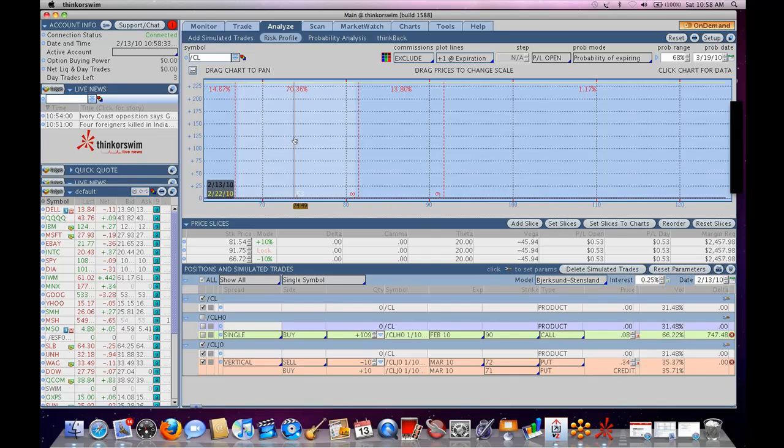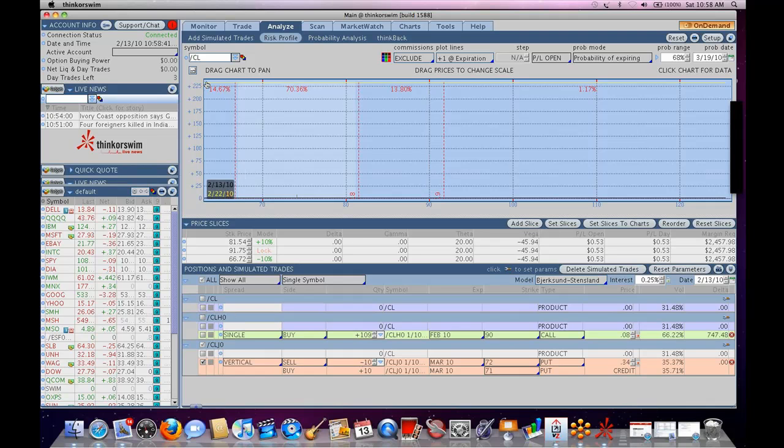We've got a question from Rick online. Yeah, go ahead, Bob. Yeah, I'm pulling this up here. Okay. Why is the profit at 3,400 on this trade? Why is the profit at 3,400? Yes.